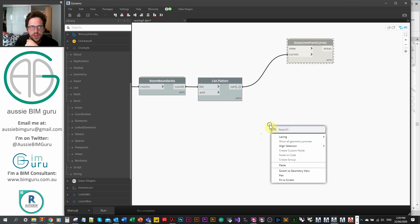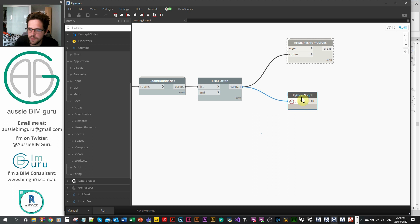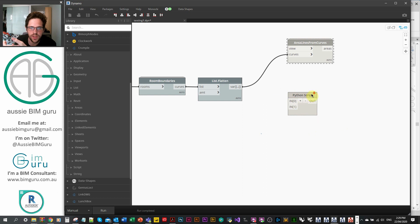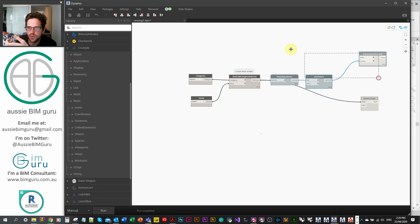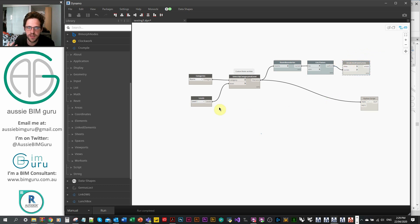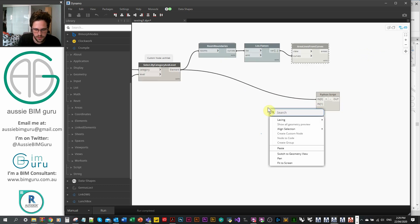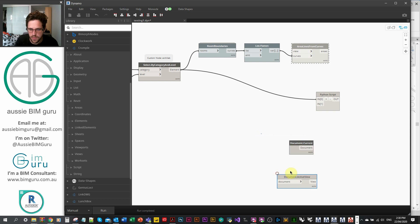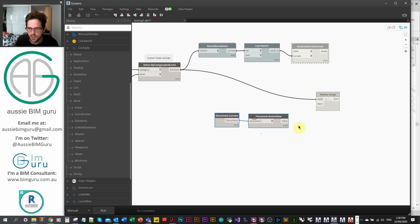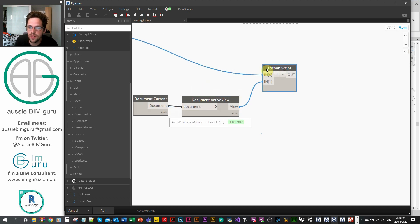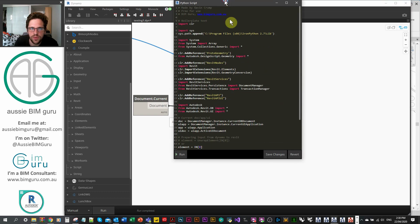We're going to expand Dynamo and add a Python script node. We'll have two inputs: a list of rooms and a view. I'll collect the current document and the active view node, hook that up as our second input. You need to make sure it's an area plan because you can only create areas in area plans.